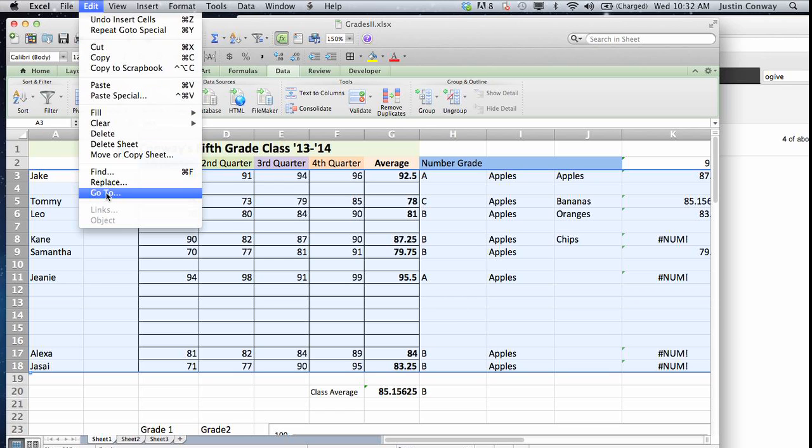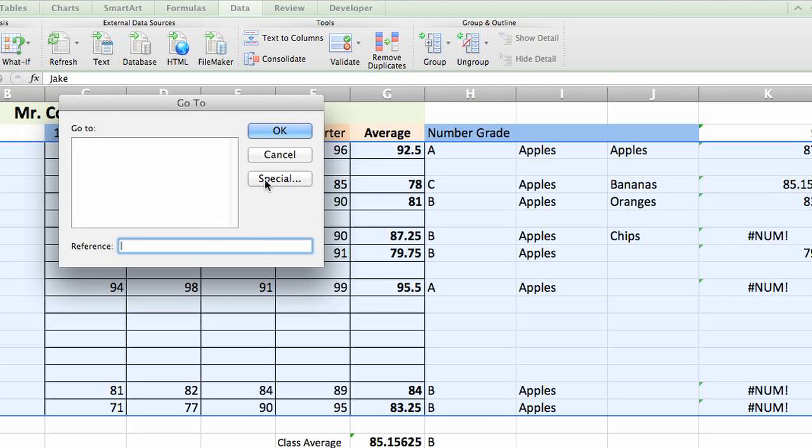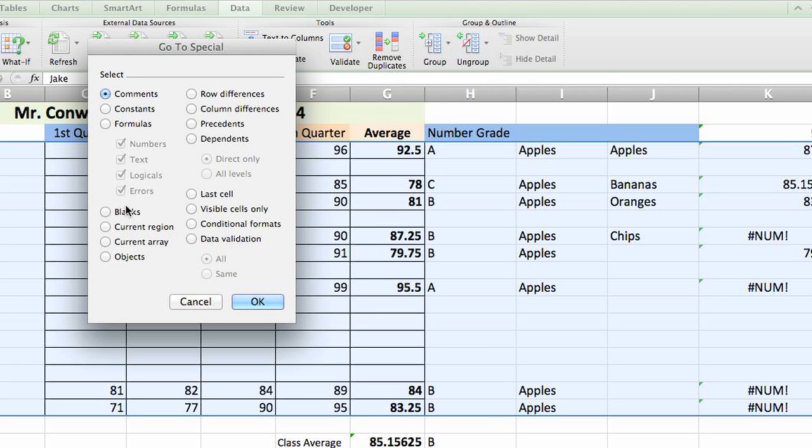go to edit, go to select special, then blanks, okay,